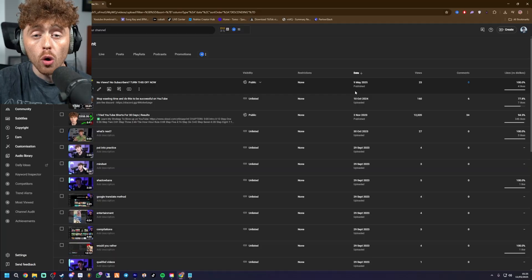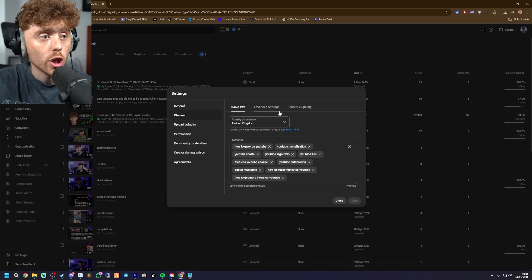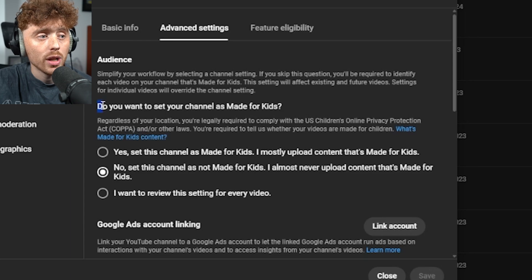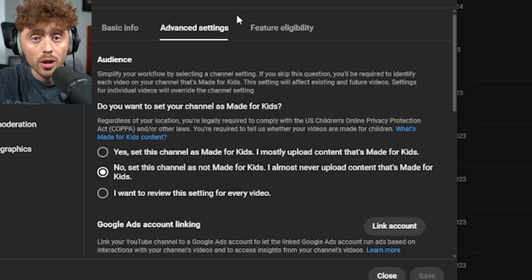Another key feature you want to turn off is telling YouTube that your channel is made for kids. To do that, come down to Settings, go to Channel, then go to Advanced Settings. It will say: do you want to set your channel as made for kids? Make sure to select no — set this channel as not made for kids. If you set this to yes, YouTube will not recommend your videos on the browse features, so you won't get organic traction and organic views. Setting that to yes will suppress your video in the YouTube algorithm.